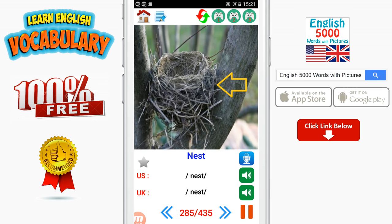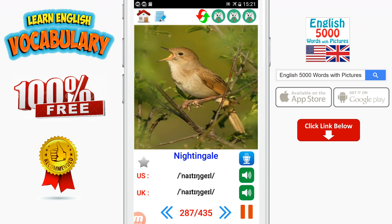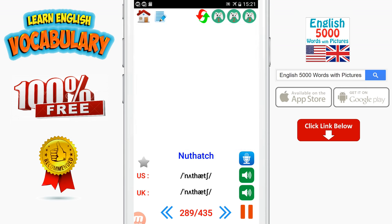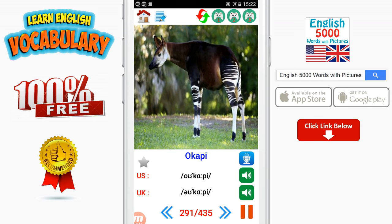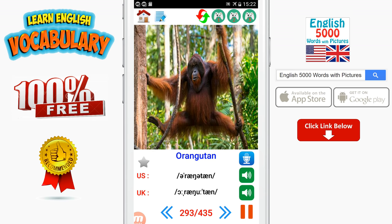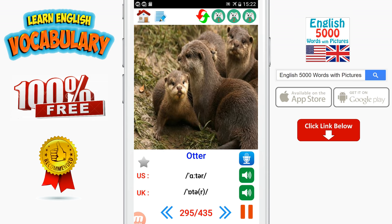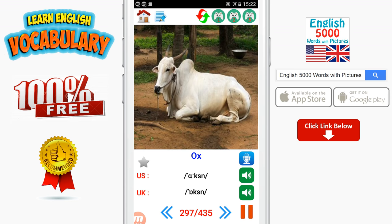Nest. Newt. Nightingale. Numbat. Nuthatch. Octopus. Okapi. Opossum. Orangutan. Ostrich. Otter. Owl. Ox. Oyster.